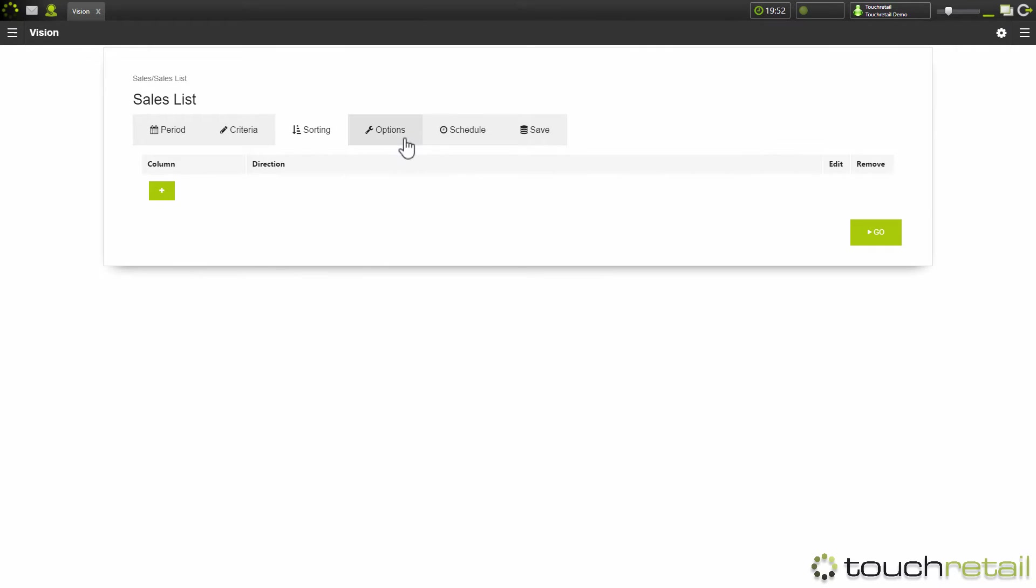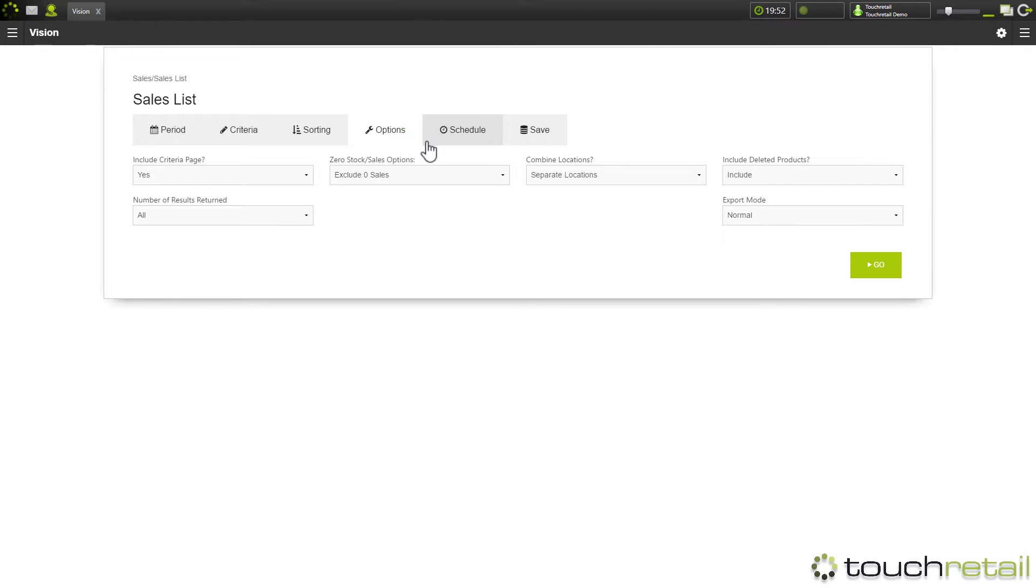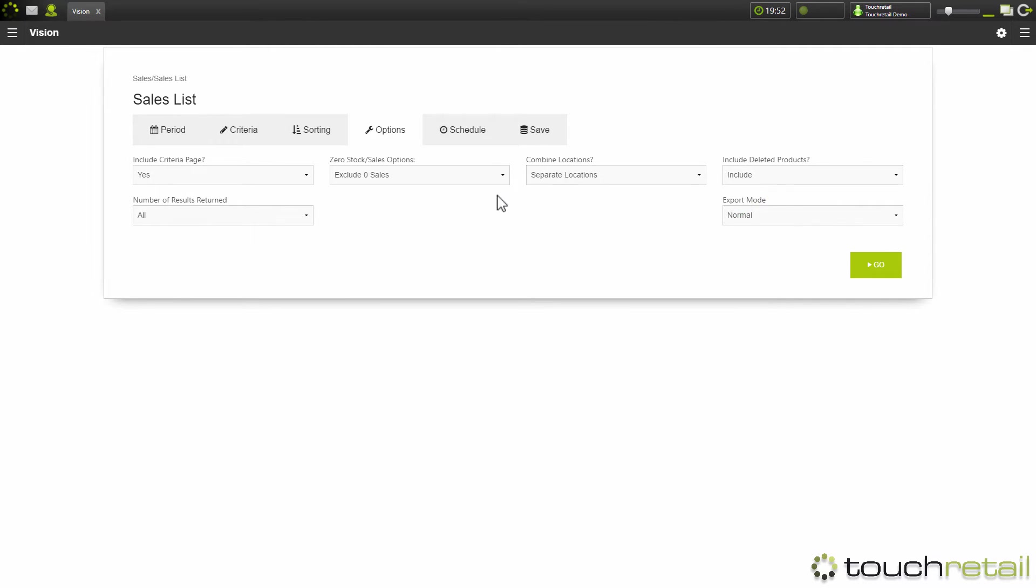And here is options. Options varies from report to report. However, there are a few common ones which include exclude zero stock and sales, combine locations and include deleted products.